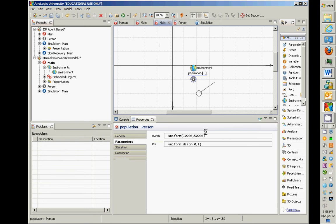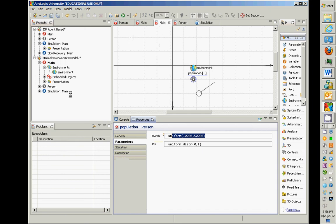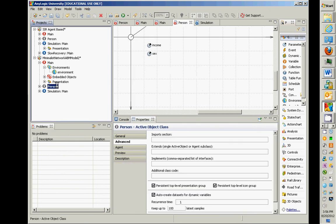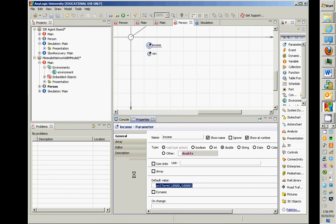That simply prompts the default value to be used for a person if nothing else is specified in that population, and you can always override it. Importantly, it does not specify the initial value — it specifies the default value.